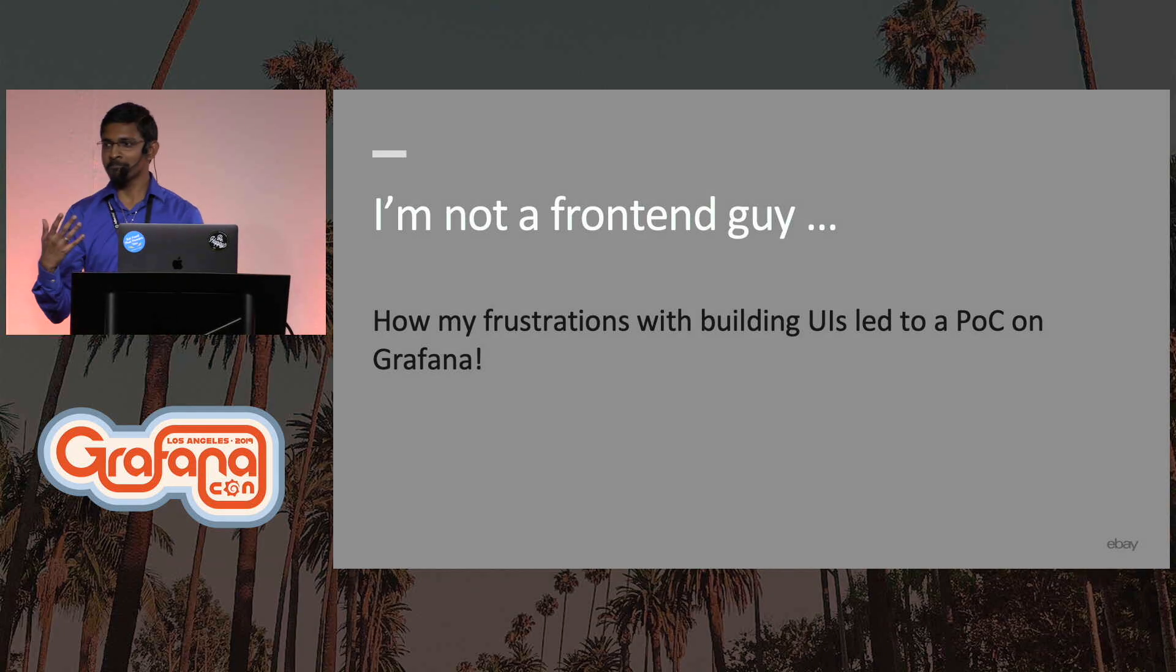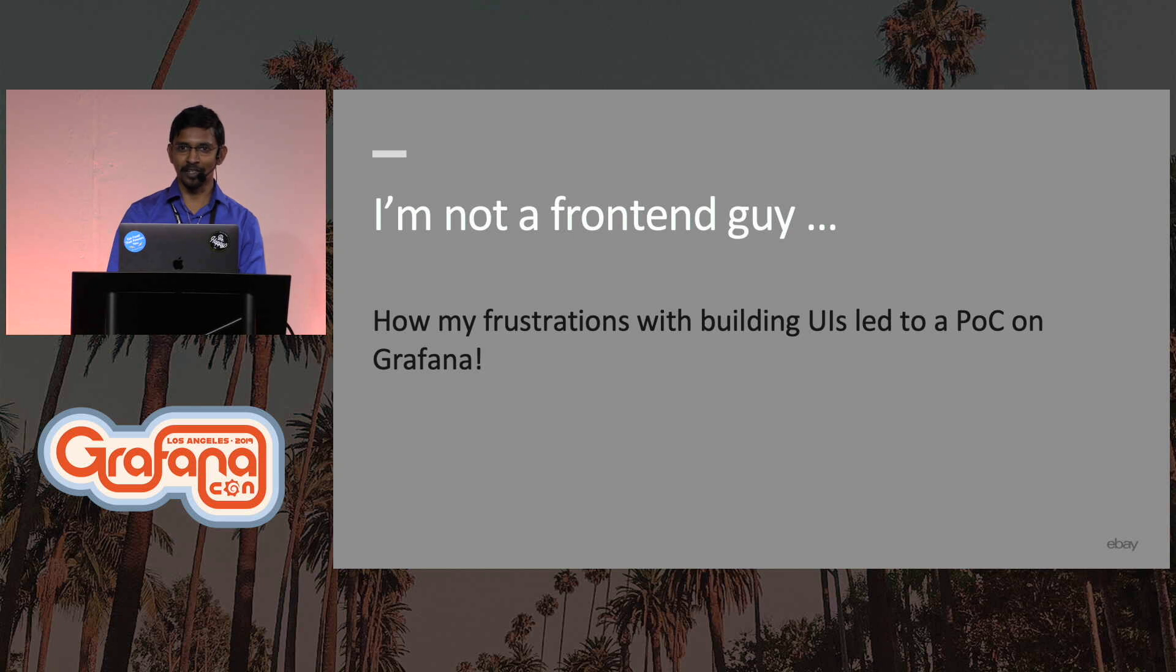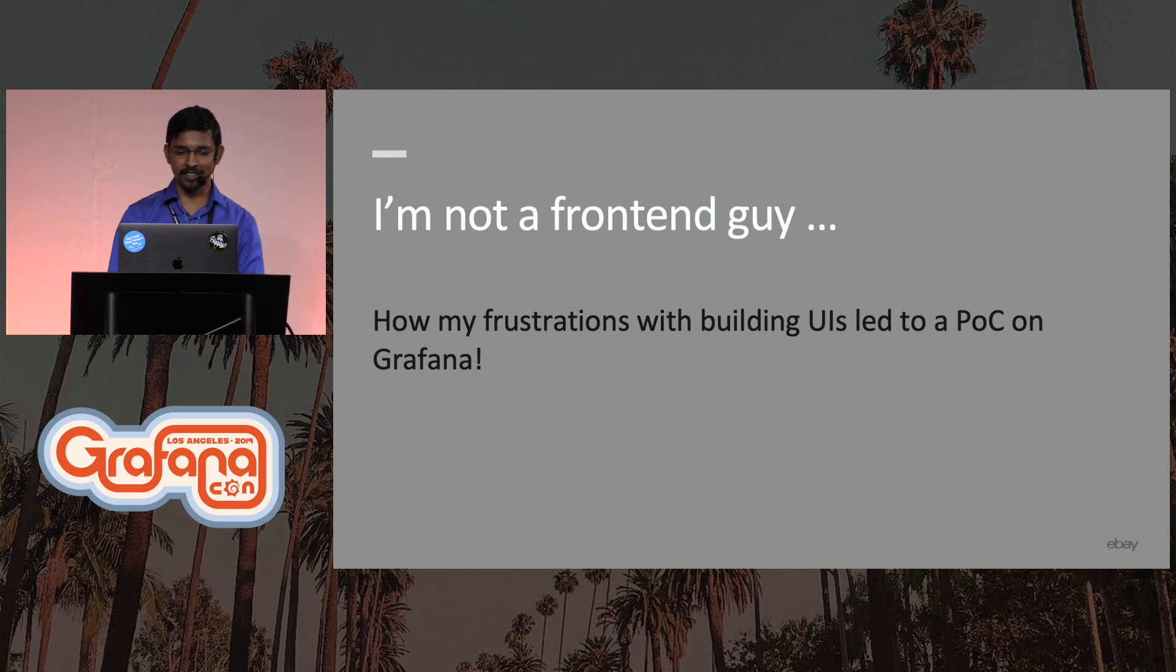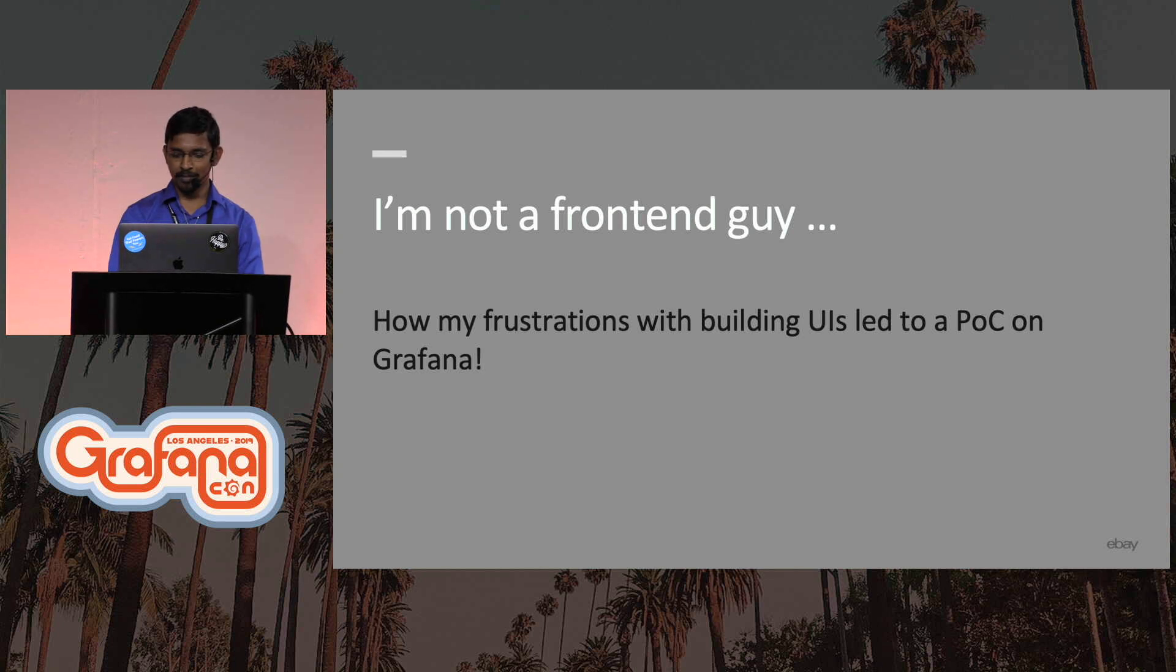I wouldn't call myself a front-end developer, but I was the one who was building some of those UIs and at one point adding new graphs was so painful that I decided to do a proof of concept based off of Grafana.